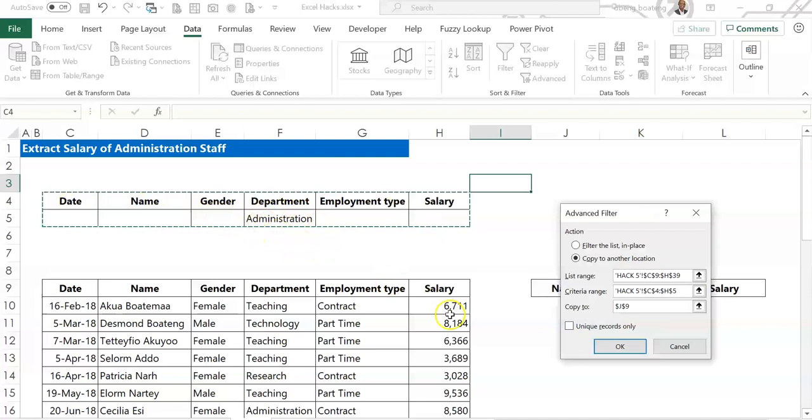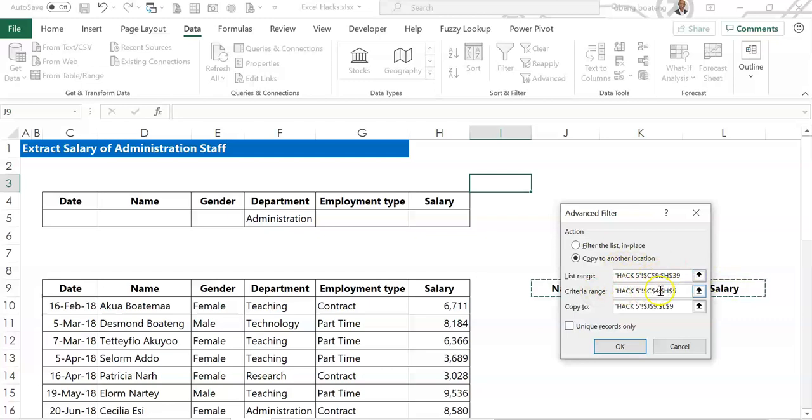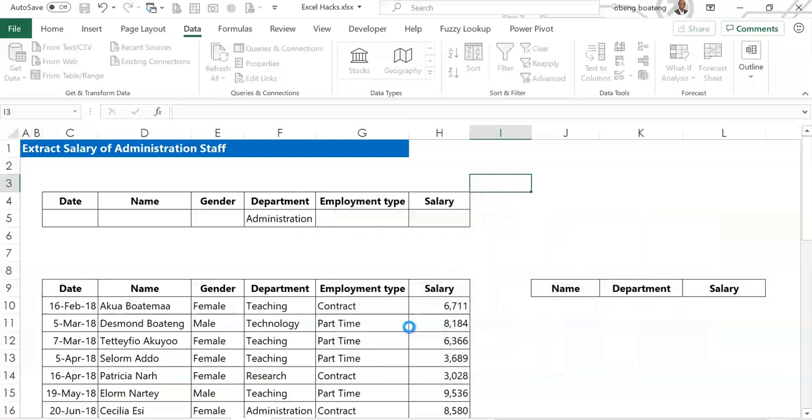And the last thing we need is the copy to. We have our headers on standby. So all we need to do is just select the headers. So name, department and salary. So going over, this is the database. The second one is our criteria range. We select the headers plus the criteria. And then the copy to, we should have our headers on standby in some cells. We select these and then we press OK.